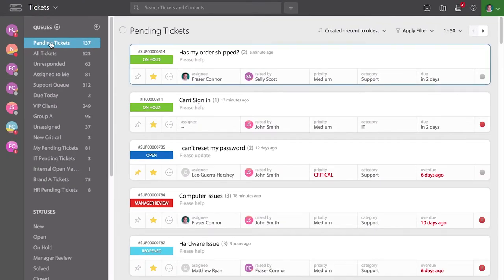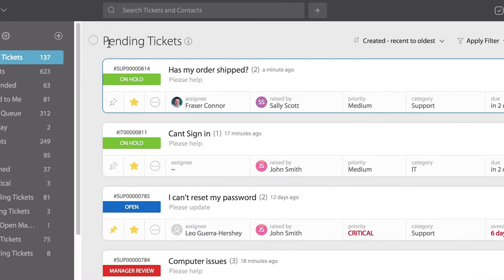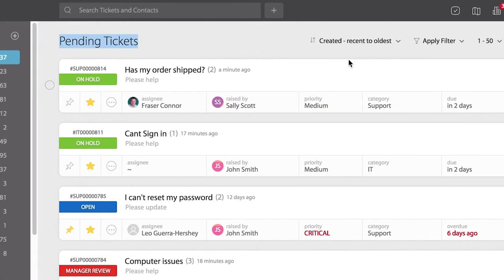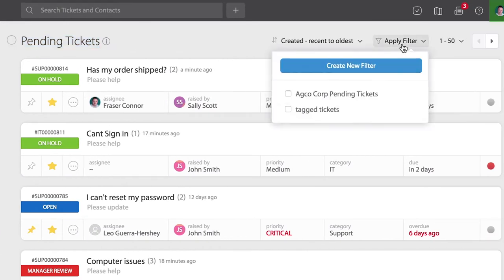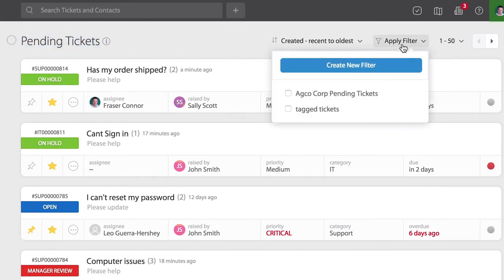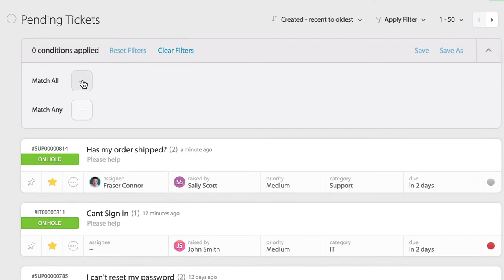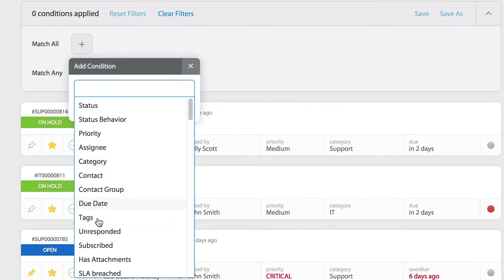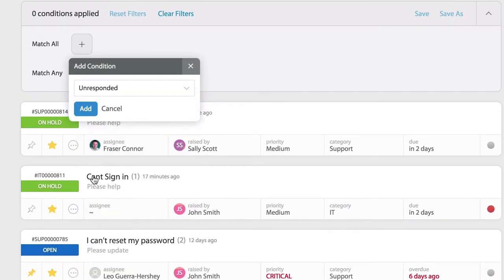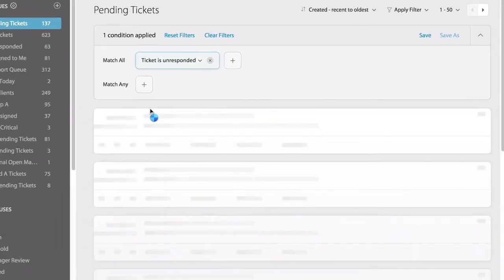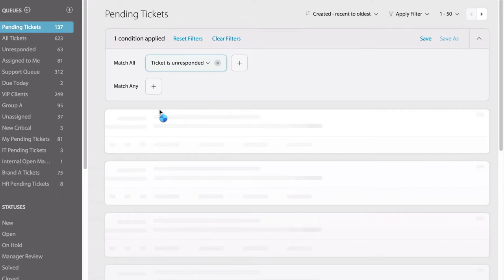You can also add unresponded as a condition to both queues and filters. Currently, we're looking at our pending tickets queue and I want to add an unresponded filter. I'm going to create a new filter, select match all, and add the unresponded condition. This will sort all my pending tickets and show the unresponded ones.